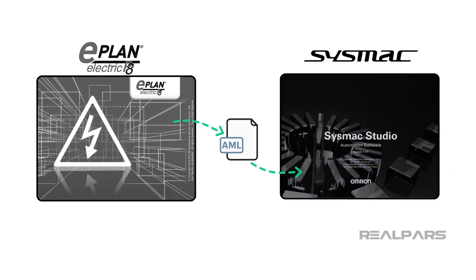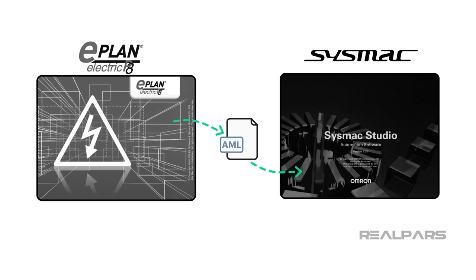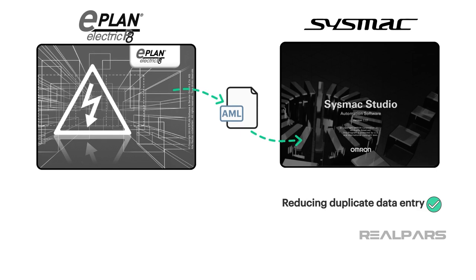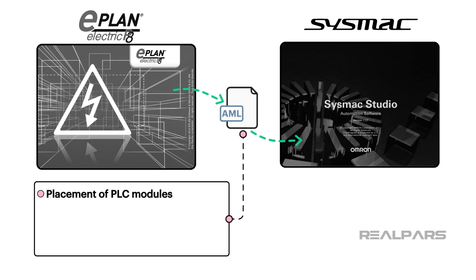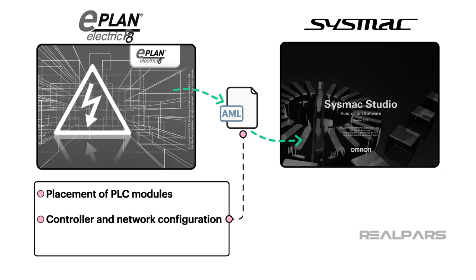Important data created in Electric P8 can be imported into SysMax Studio, reducing duplicate data entry and eliminating possible errors in the design process. Typical imported data includes physical location or placement of PLC modules, and controller and network configuration and device variables.